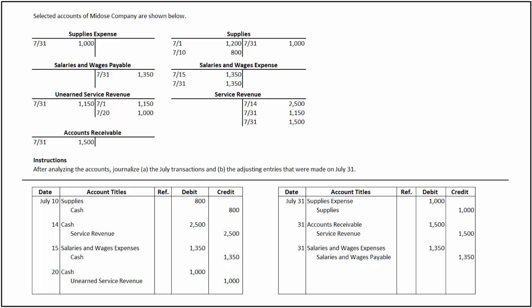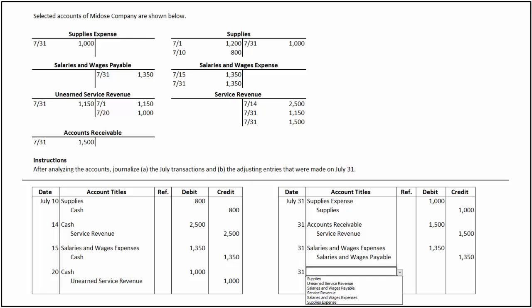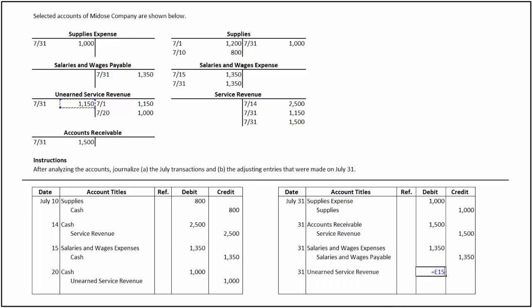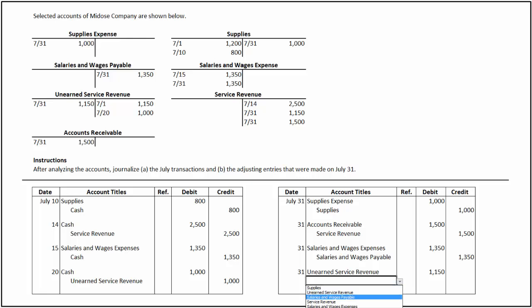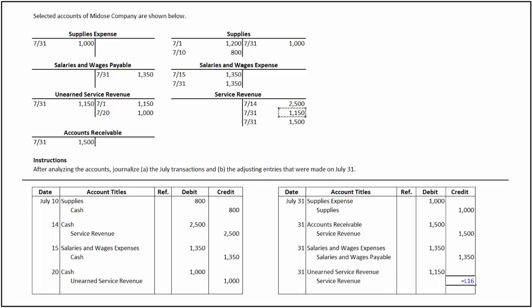The service revenue account reflects an ending credit balance of $1,150 and the unearned service revenue account reflects an ending debit balance of $1,150. This represents that cash received in advance for unperformed services has now been earned. Hence, an adjusting entry is passed to increase the income as the income pertains to the month of July. To record this transaction, unearned service revenue account is debited for $1,150 and service revenue account is credited for $1,150.